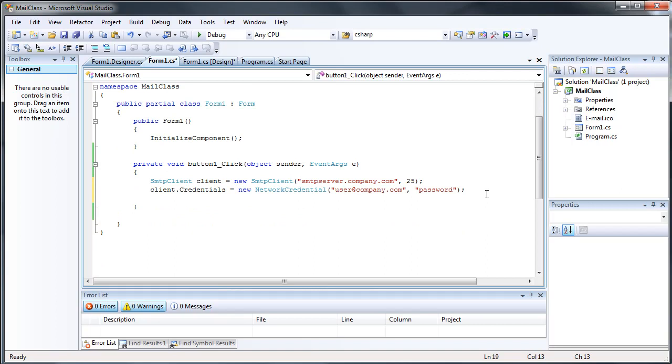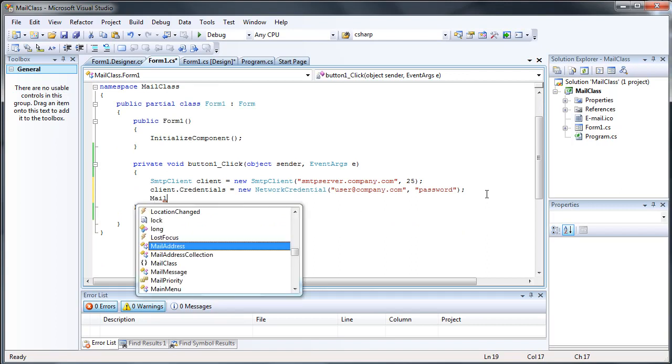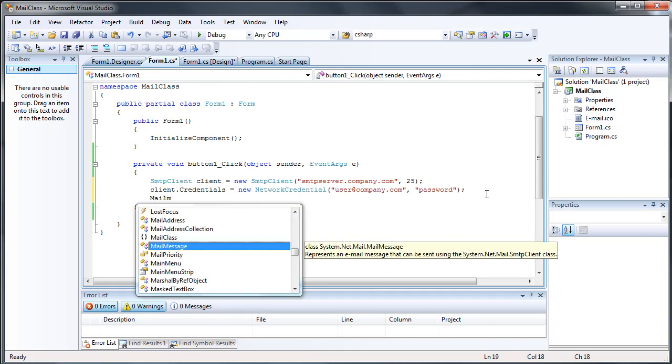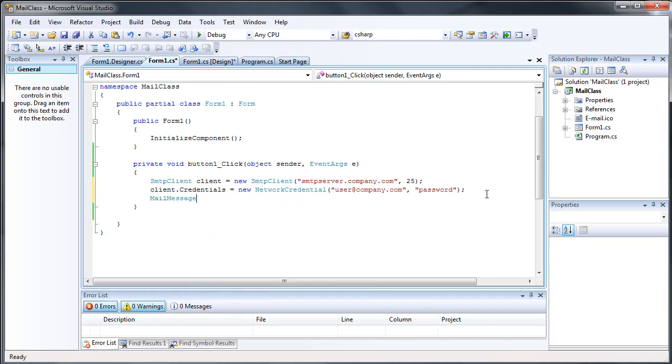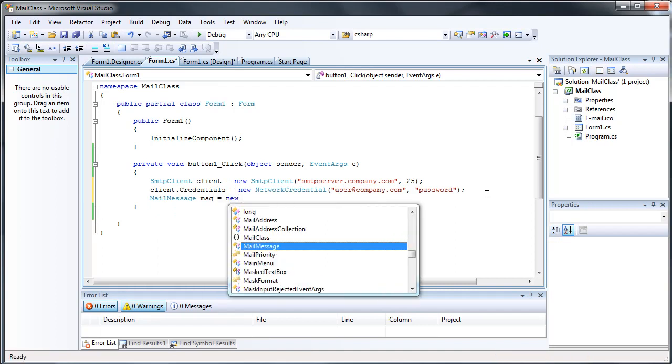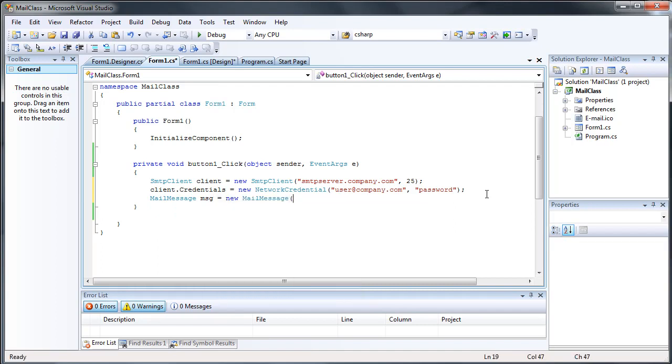And now we have to create a mail message. So just do mail message, just message equals new mail message. I don't actually think we have to put anything in there.